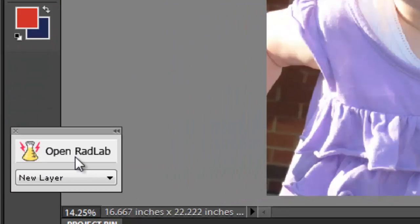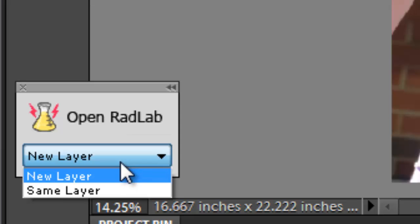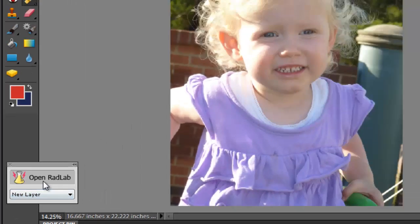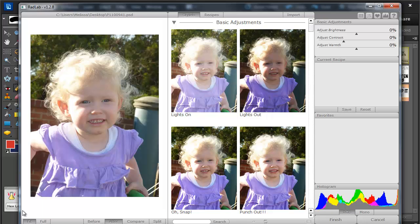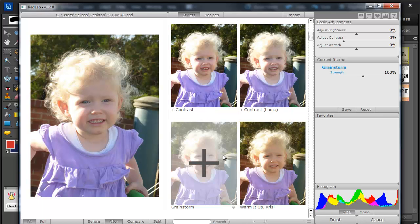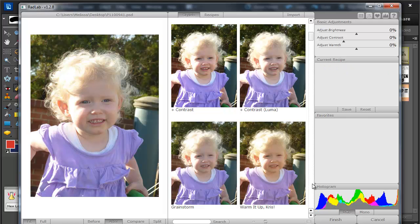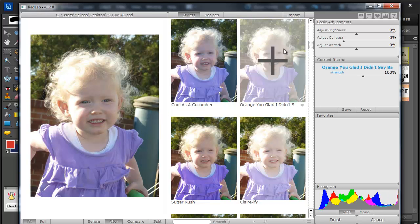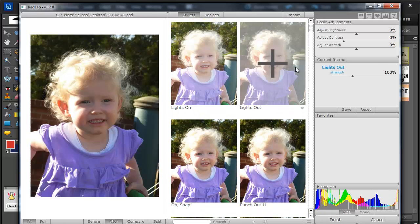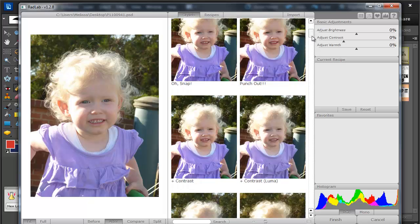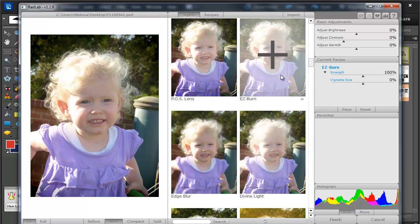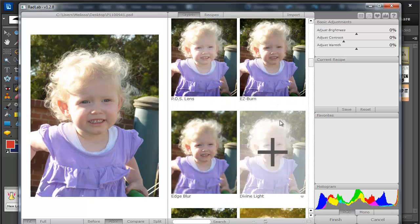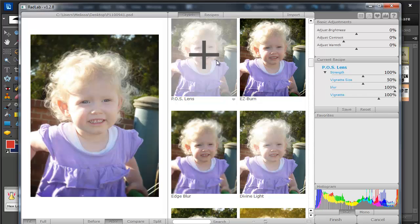And I'm going to click Open Radlab, I'm going to use a new layer so that I can always get back to my original. Now you can see we've got some basic styles here, and as you mouse over them you can see the effects they'll have on the photo.